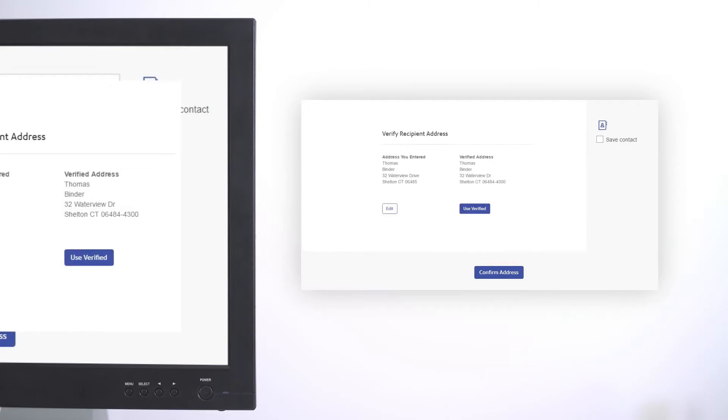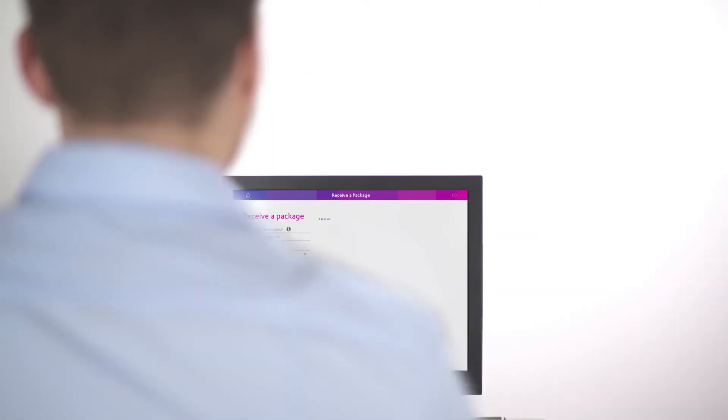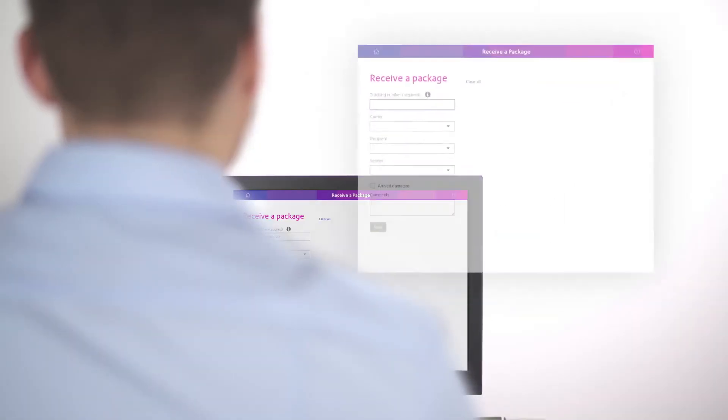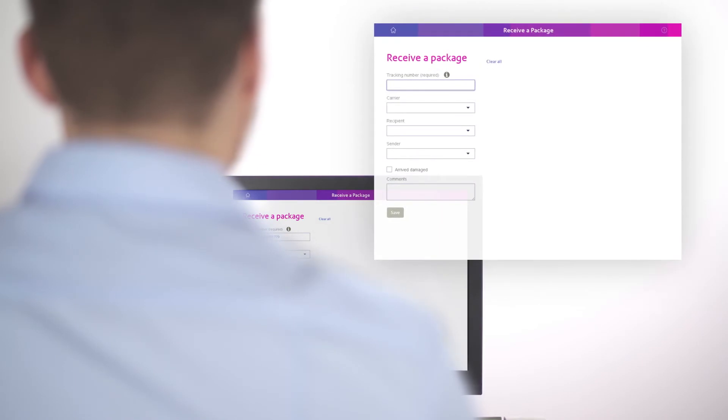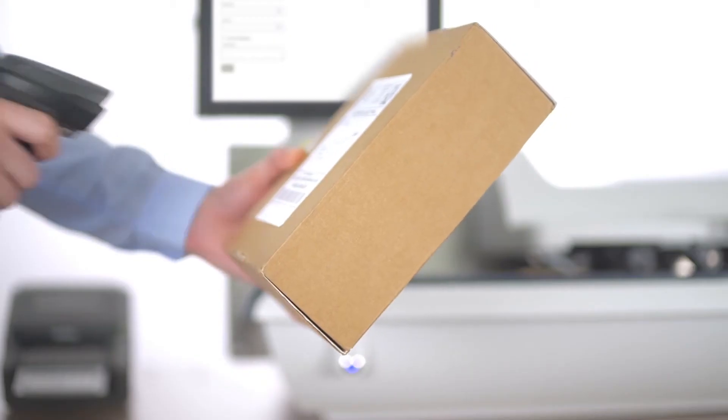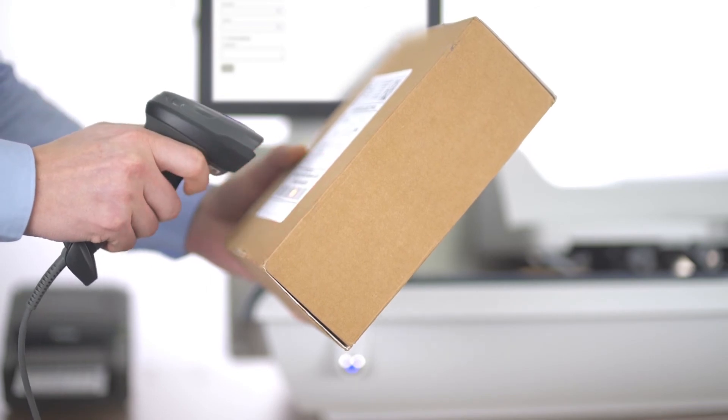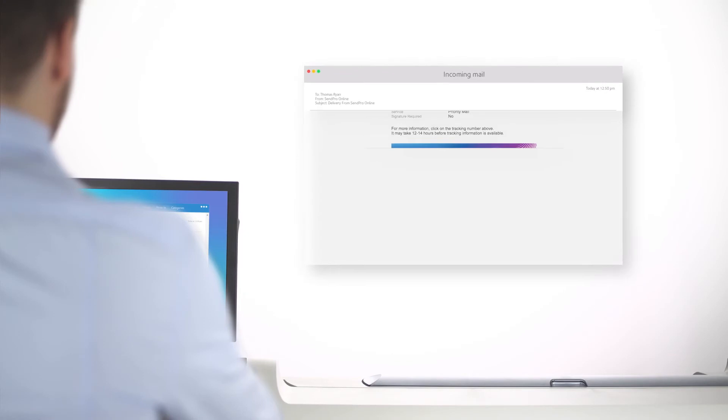Streamline your incoming package logging with an integrated receiving application. Simply scan the barcode on your incoming packages with the integrated scanner. You can even send an email notification to the recipient when something arrives for them.